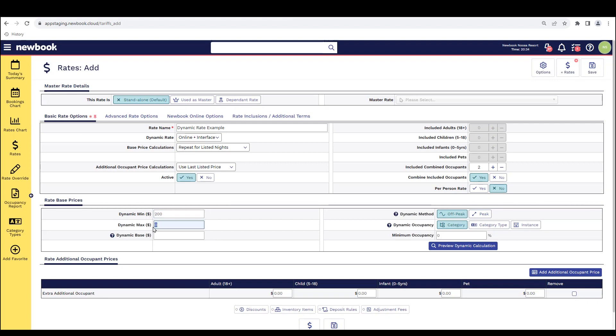Next we have our dynamic max. So this is the highest price any guest is going to pay. So if they are booking when we have one more luxury villa left, they will most likely be paying the premium amount. So let's say that's $275.